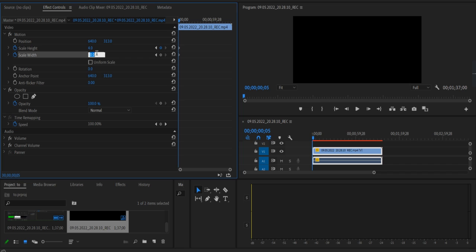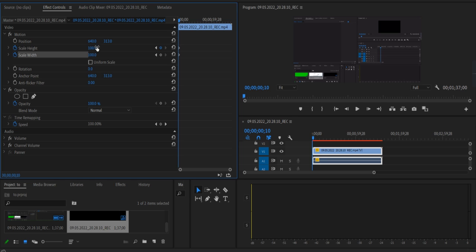Again move 4 keyframes forward, now set scale height to 100 and scale width to 100 as well.